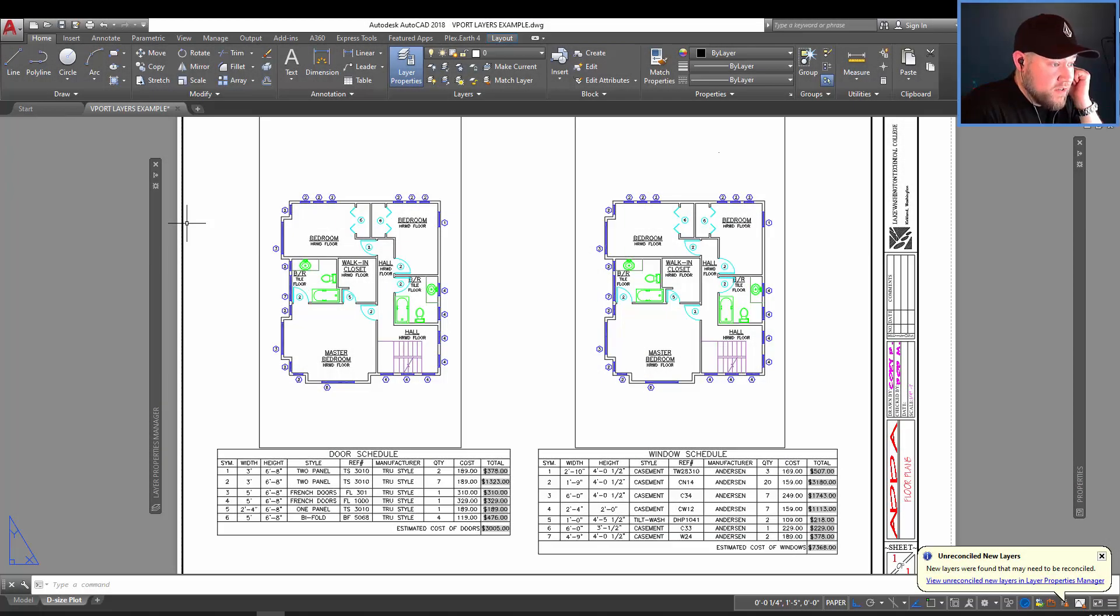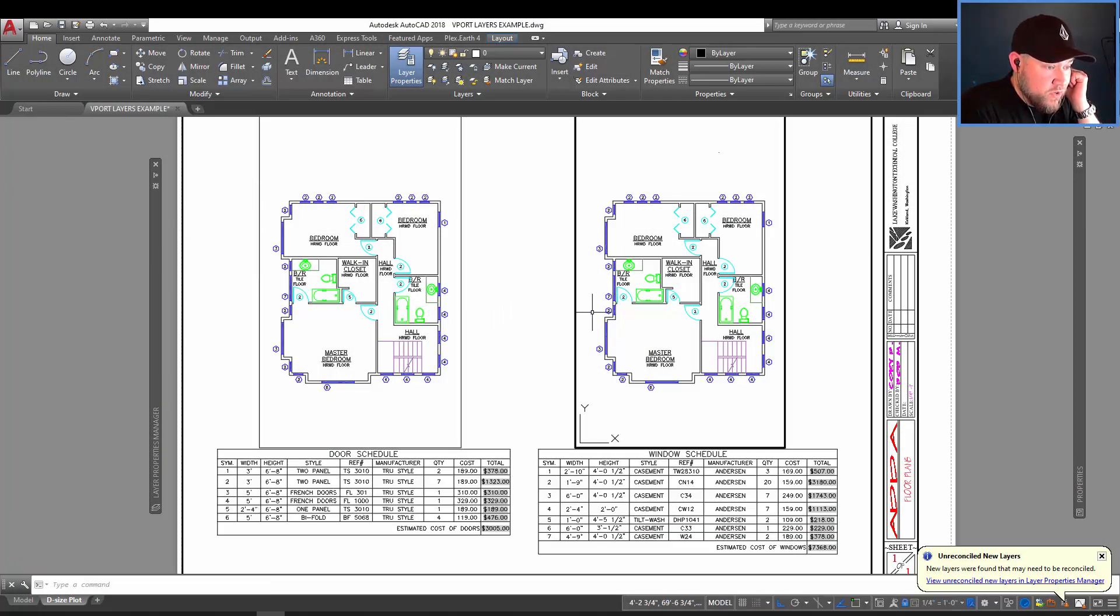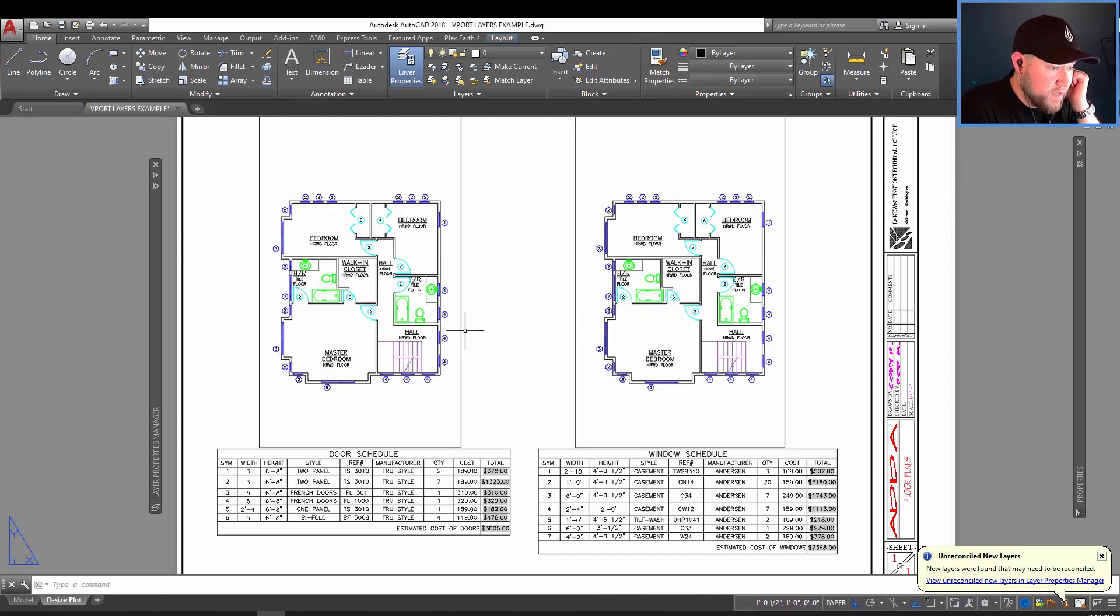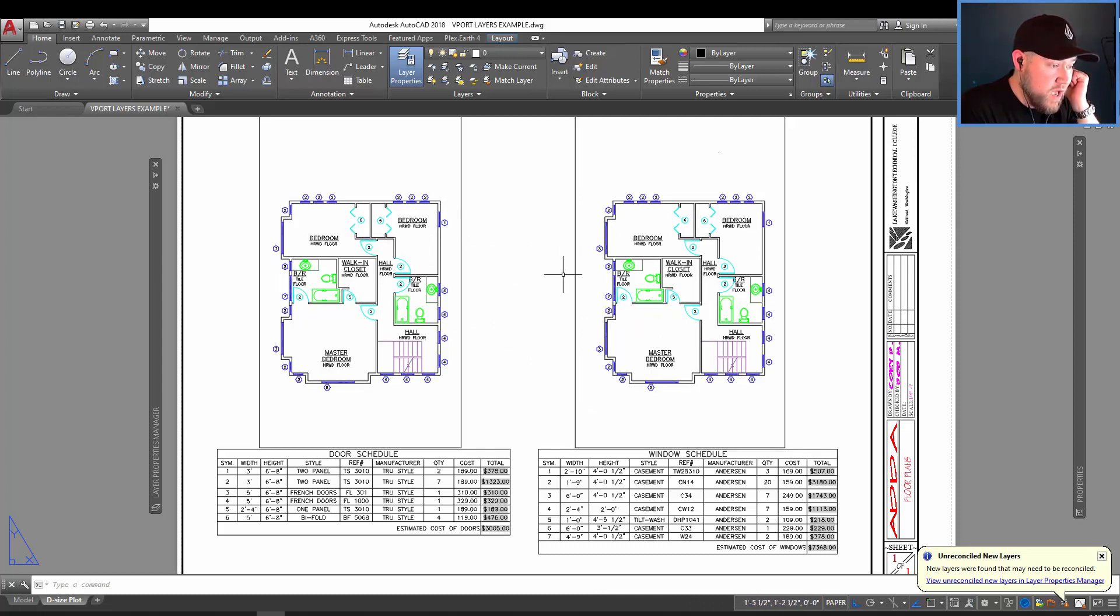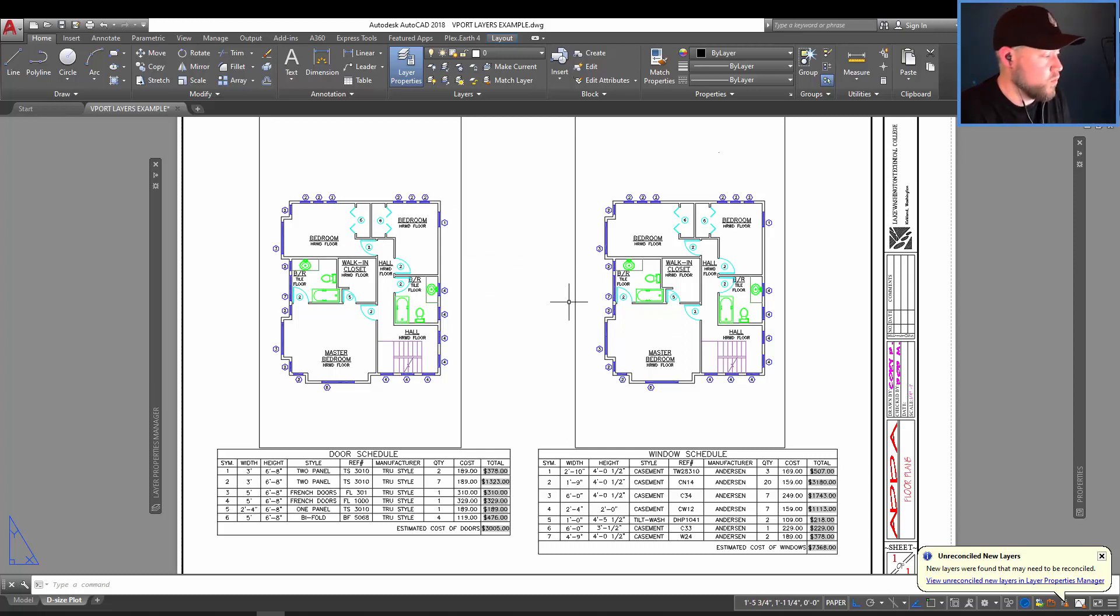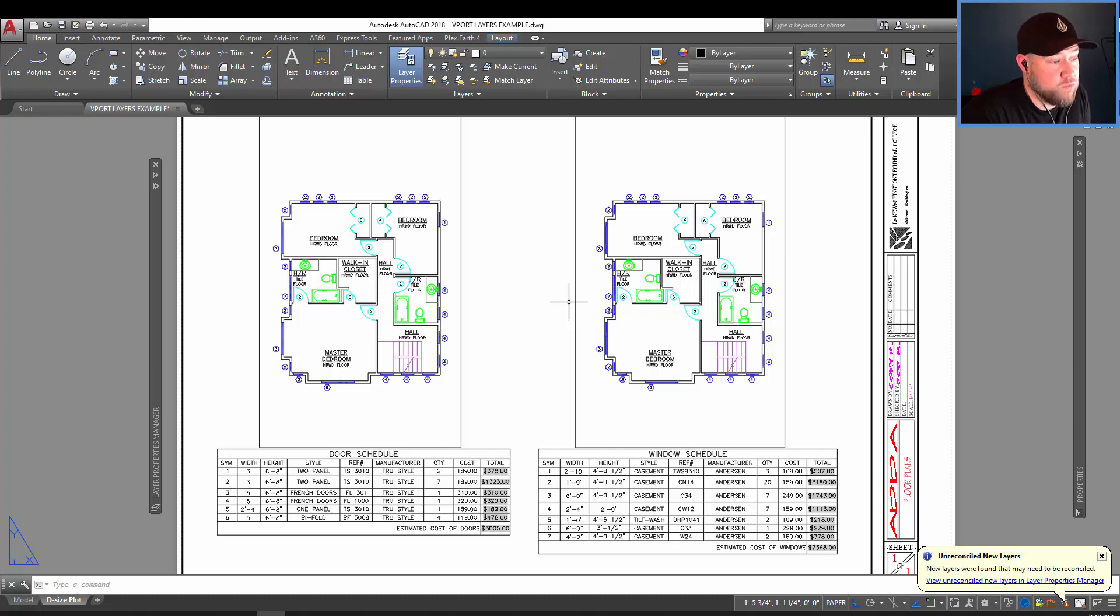Alright, so we've got two viewports here, and they're both showing the same objects in model space. So it's pretty much a copied viewport, so you're showing the same thing in two different views, but in each one we want something to show up different than the other. And one way you can do this is through viewport overrides. I'm going to show you how to do that.